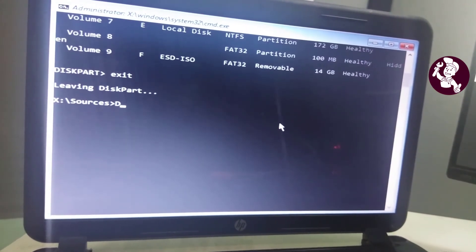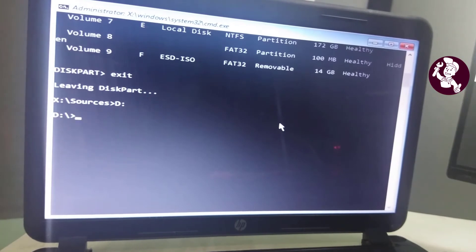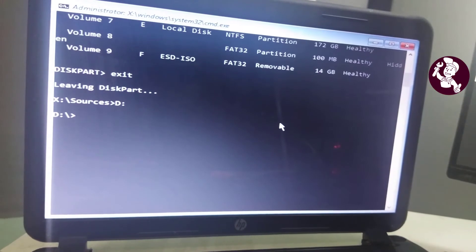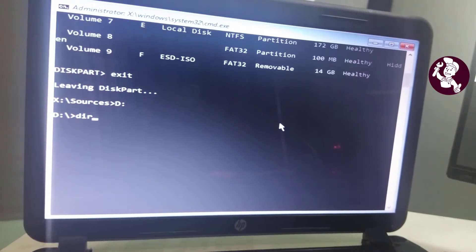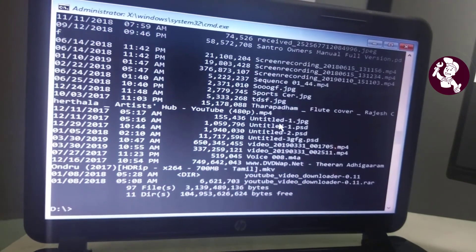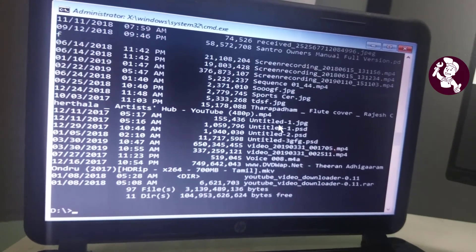Type a drive letter like this and press Enter. Here you can see the drive is now selected. Now type the dir command and once you press the Enter key, you can see all the data on the selected drive in text form. Now find a file name or folder name to copy.